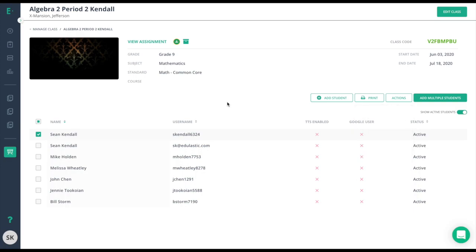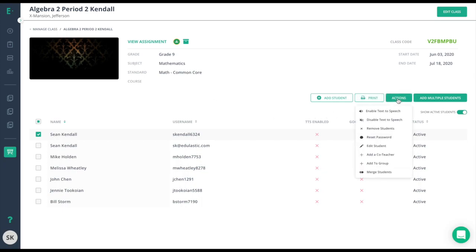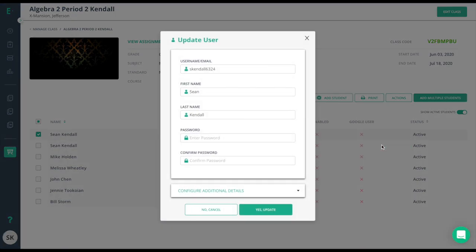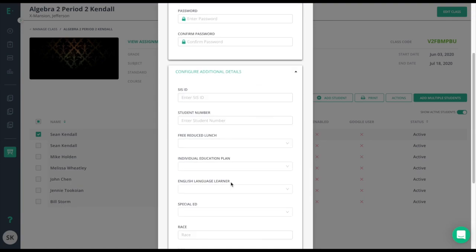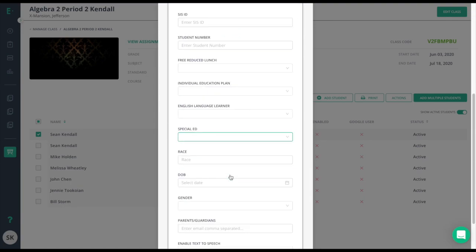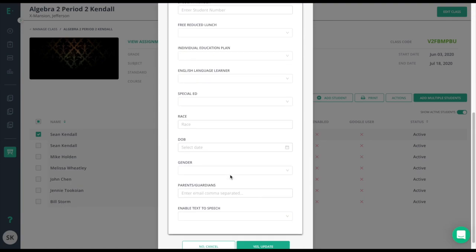Finally, you can add demographic information for each student by going to the Actions drop-down menu and selecting Edit Student. Here you'll find fields for key demographic details. Please ensure all students are on the roster before assigning assessments.